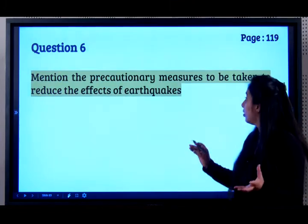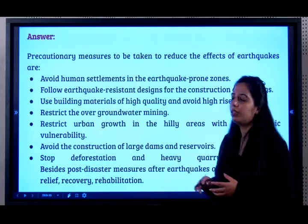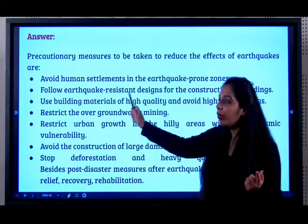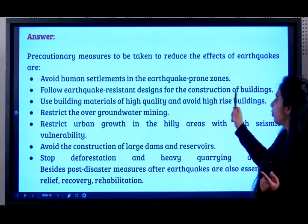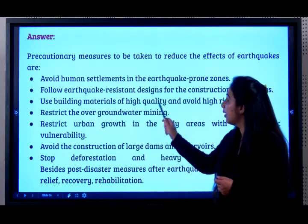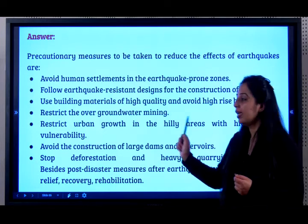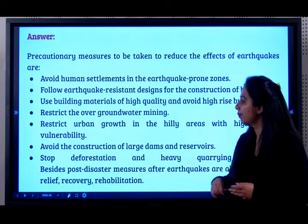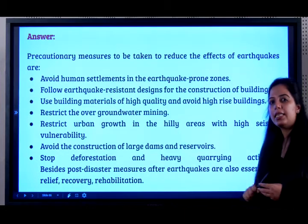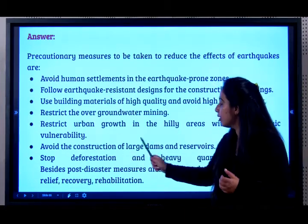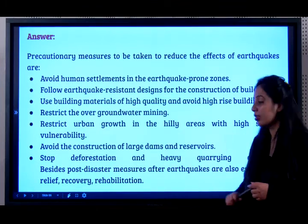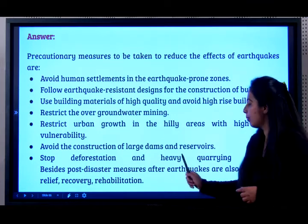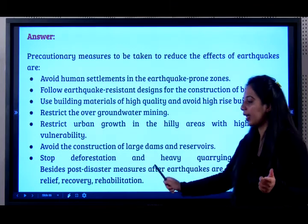Precautionary measures to reduce the effect of an earthquake: avoid human settlements in earthquake-prone zones; follow earthquake-resistant designs for construction of buildings; use high-quality building materials and avoid high-rise buildings; restrict over-mining of underground water; restrict urban growth in hilly areas with high seismic vulnerability; avoid construction of large dams and reservoirs; stop deforestation and heavy quarrying; and take post-disaster measures for relief, recovery, and rehabilitation.